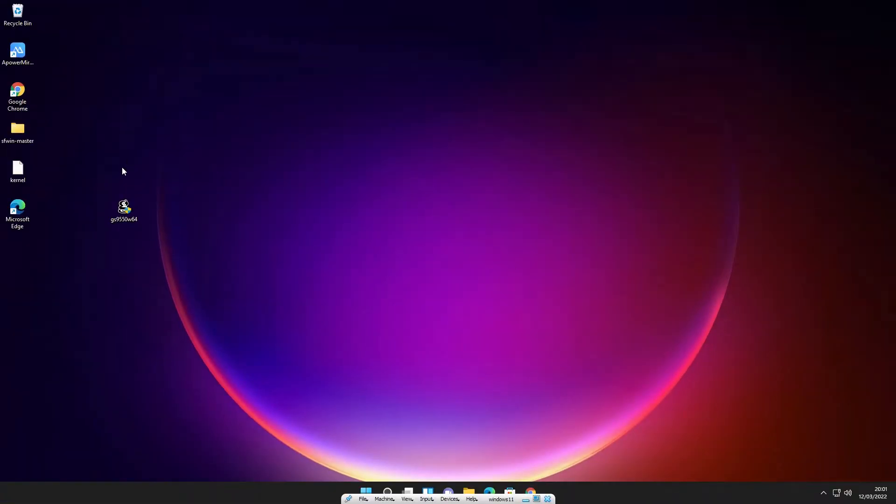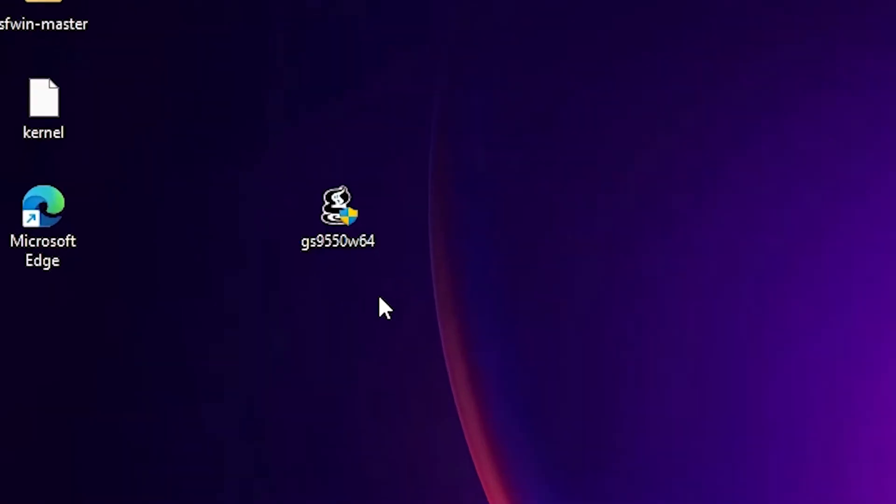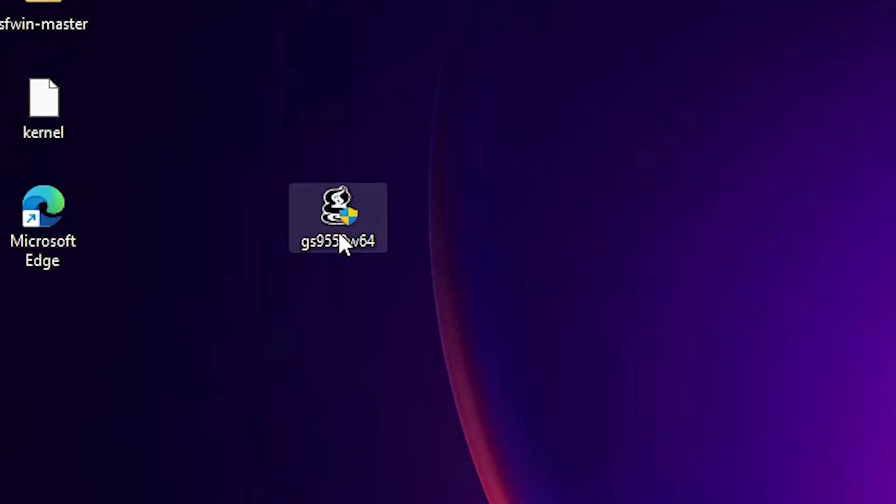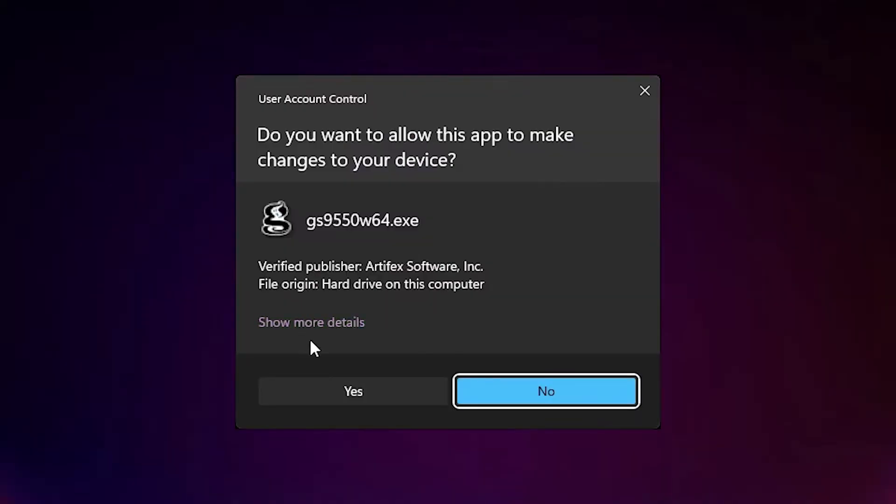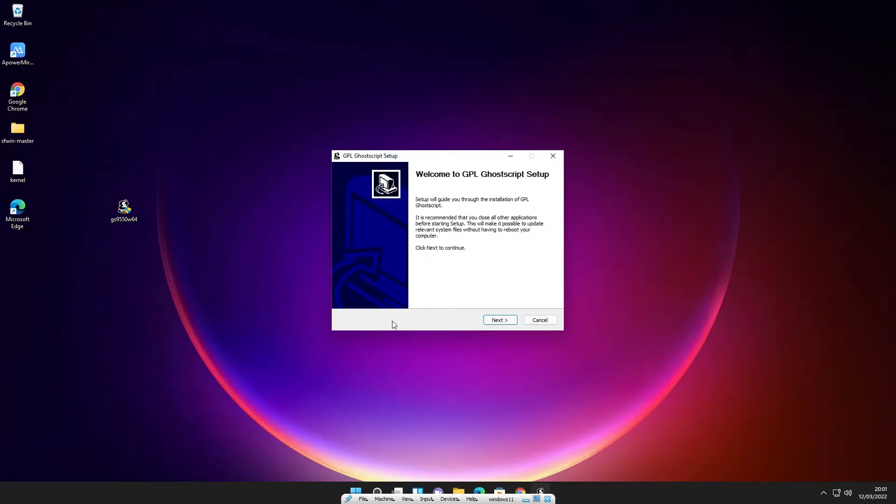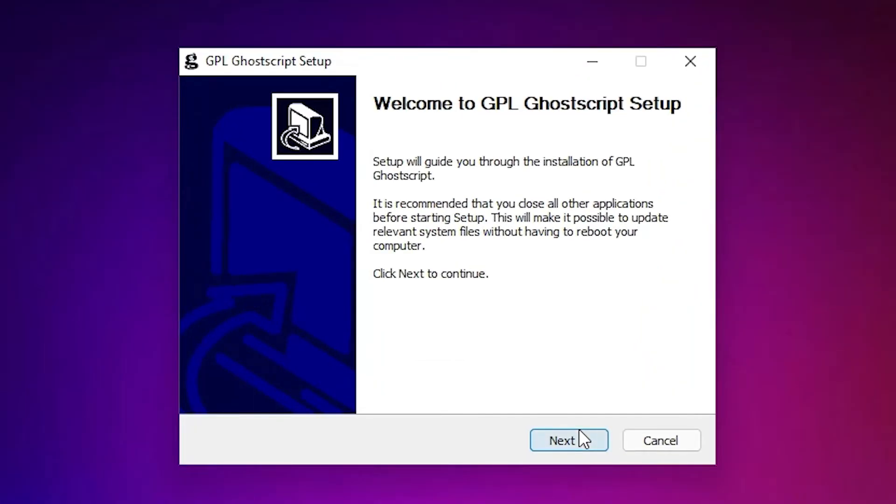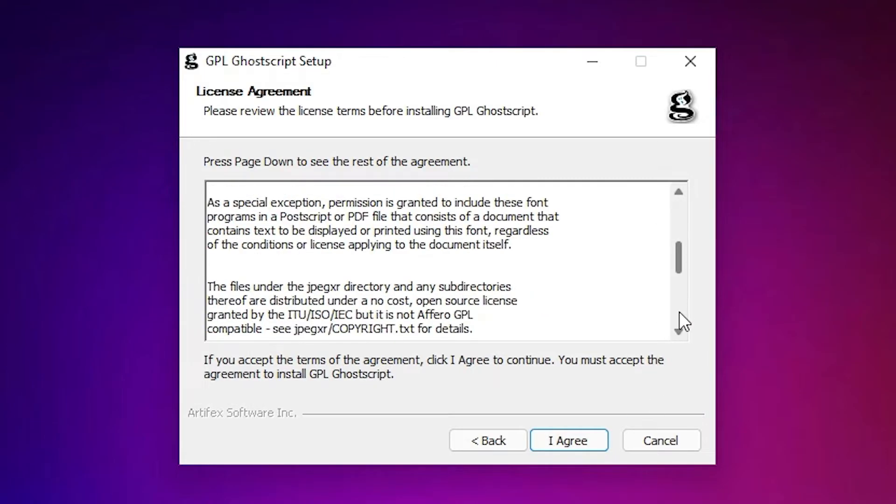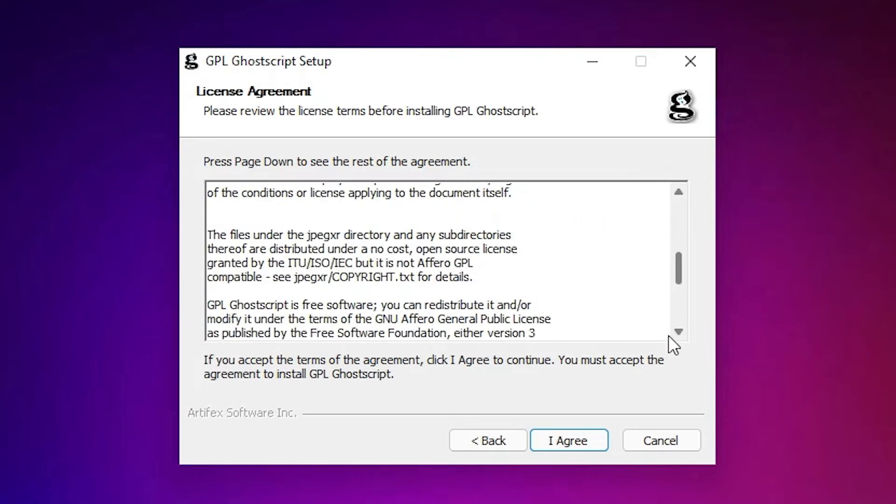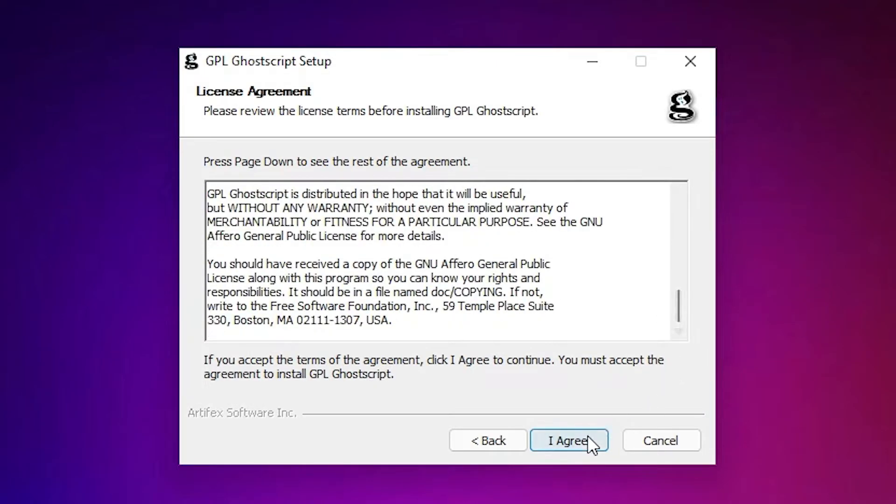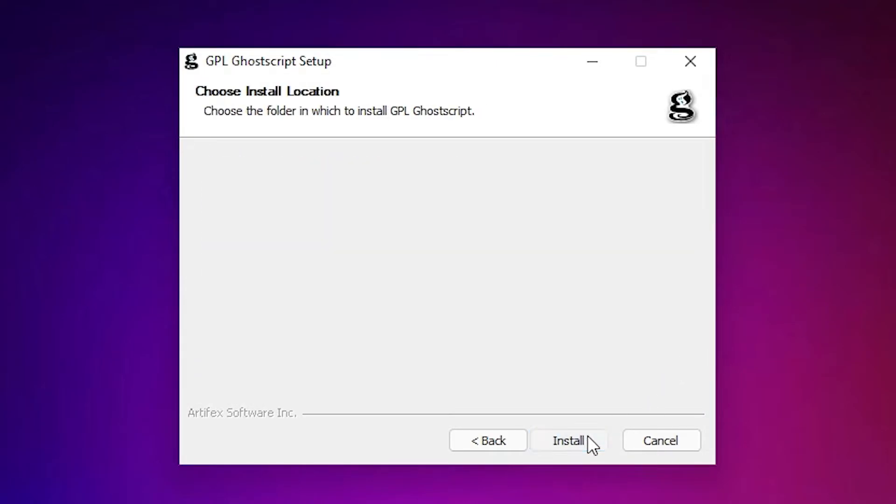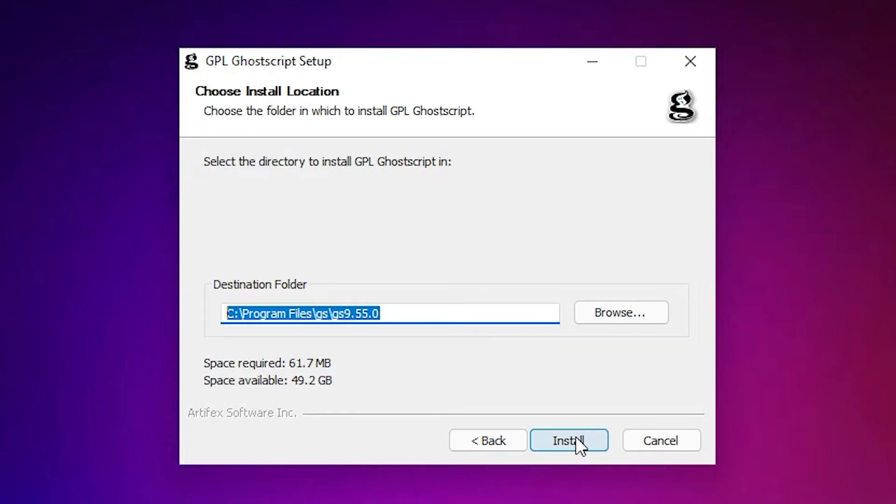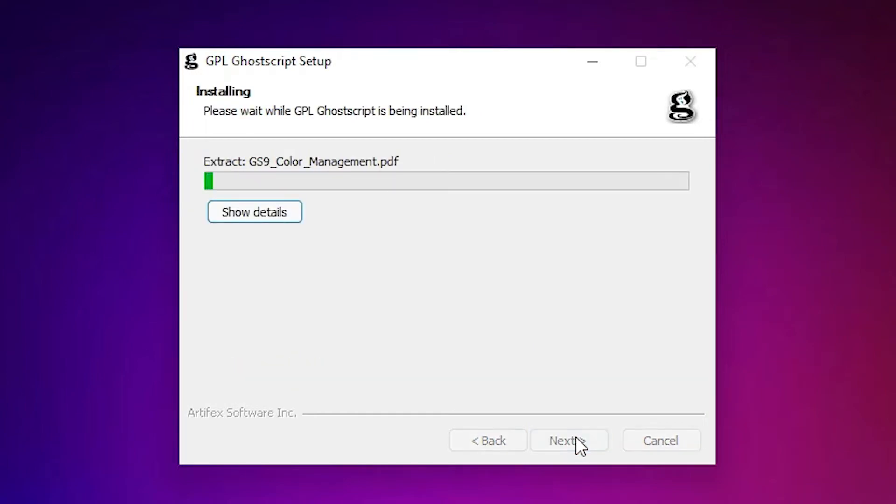Then just double click on the setup file. Click on yes, click on the next button, click on the next button, click on agree. Just read the agreement and just click on I agree. Then here is the destination folder. Just go with the default destination folder and click on the install.